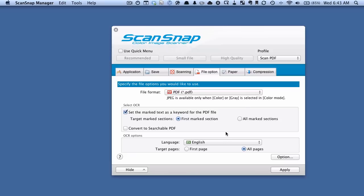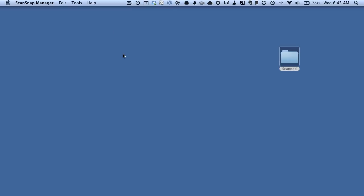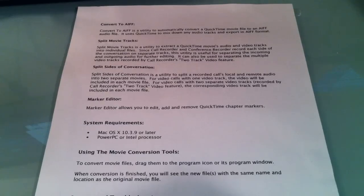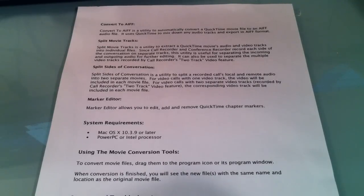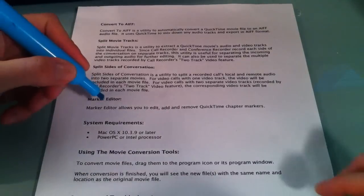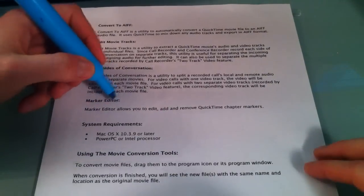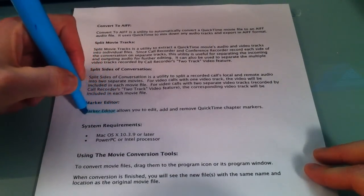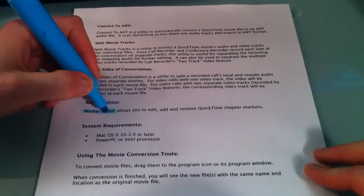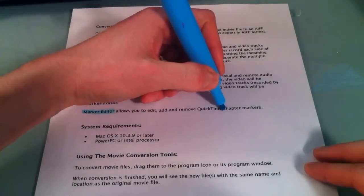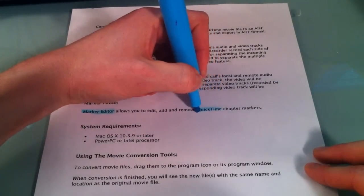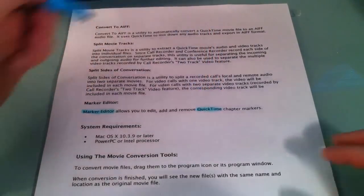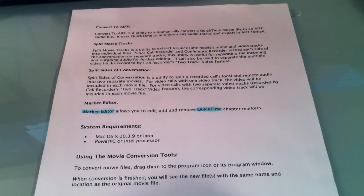So we've got our profile set the way we want. So I'm going to hit Apply, I'm going to close this down, and now we're ready to highlight the information. Okay, so I have this piece of paper here, and what I'm going to do is I'm going to take a blue highlighter, and I'm going to highlight the phrase Marker Editor, and just for fun, the phrase QuickTime. And let's see how that goes.